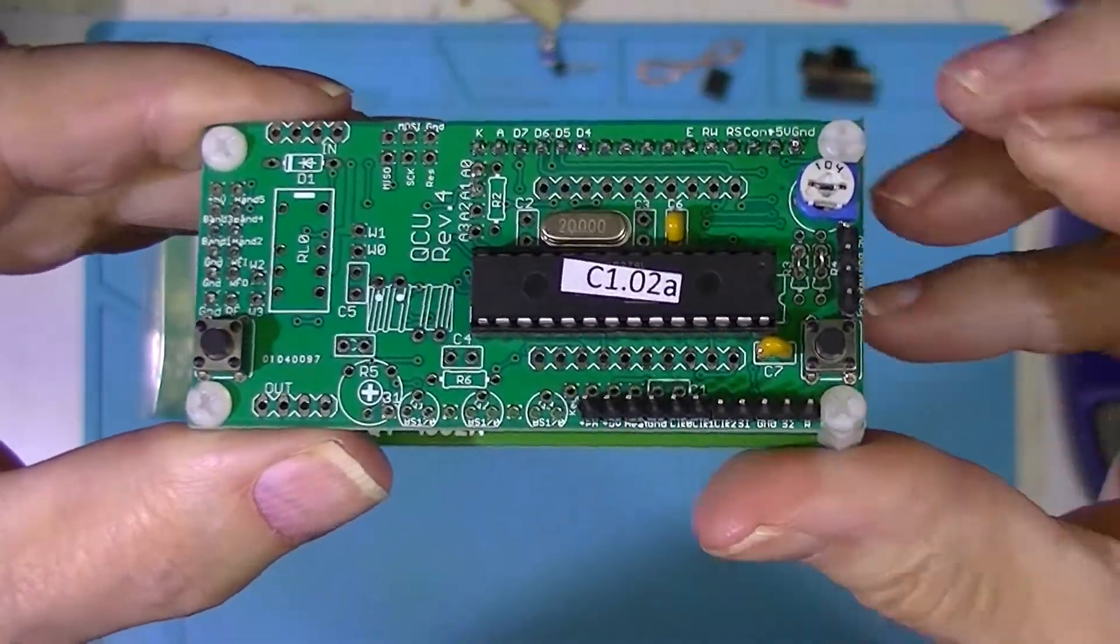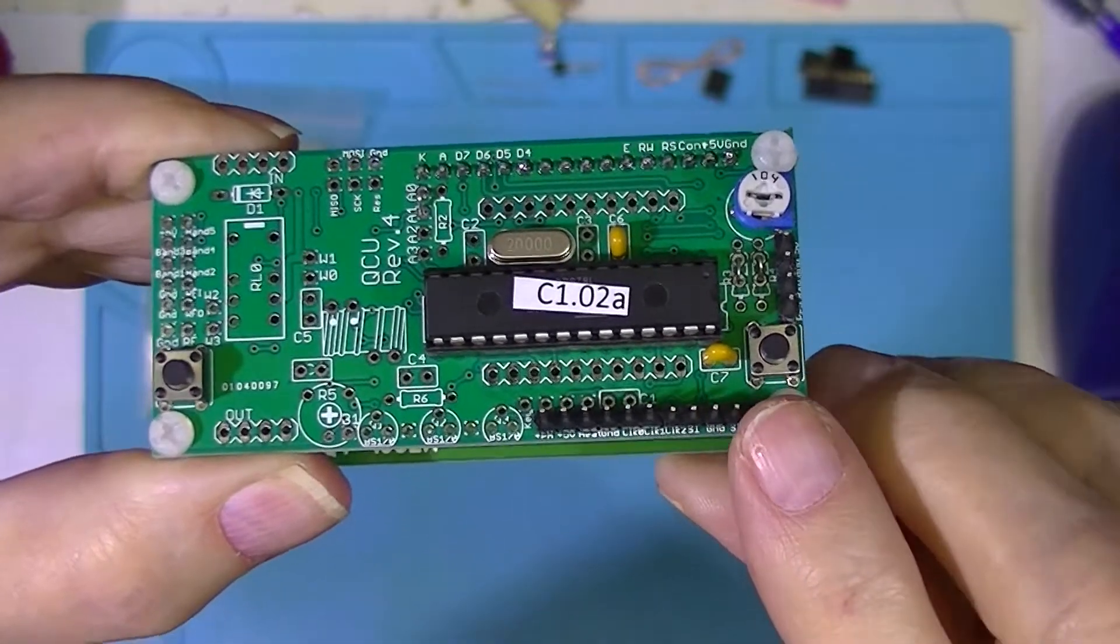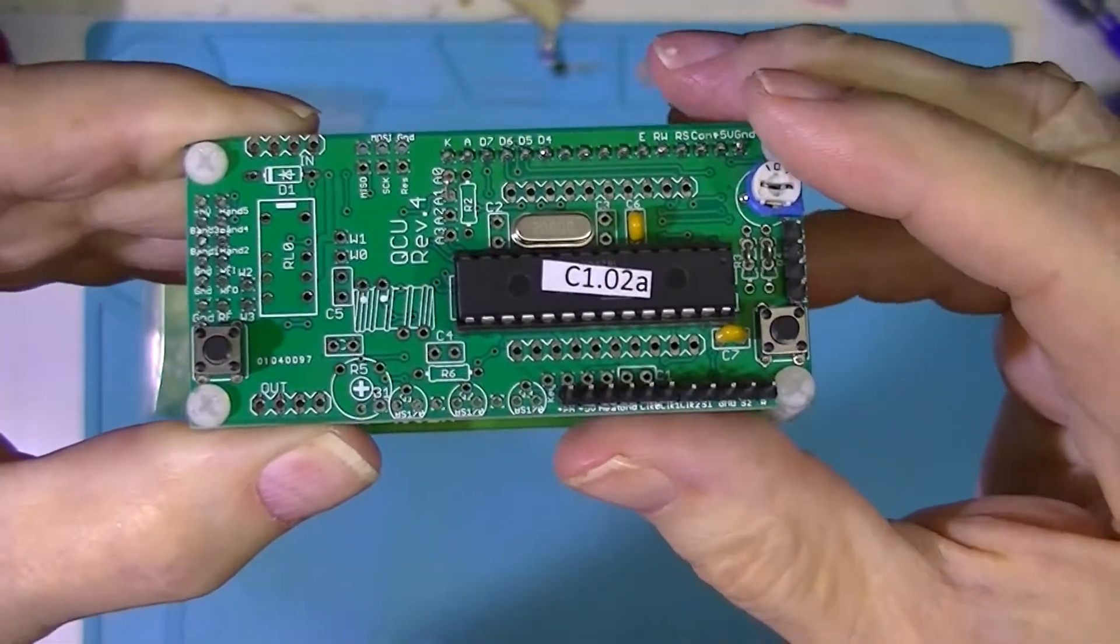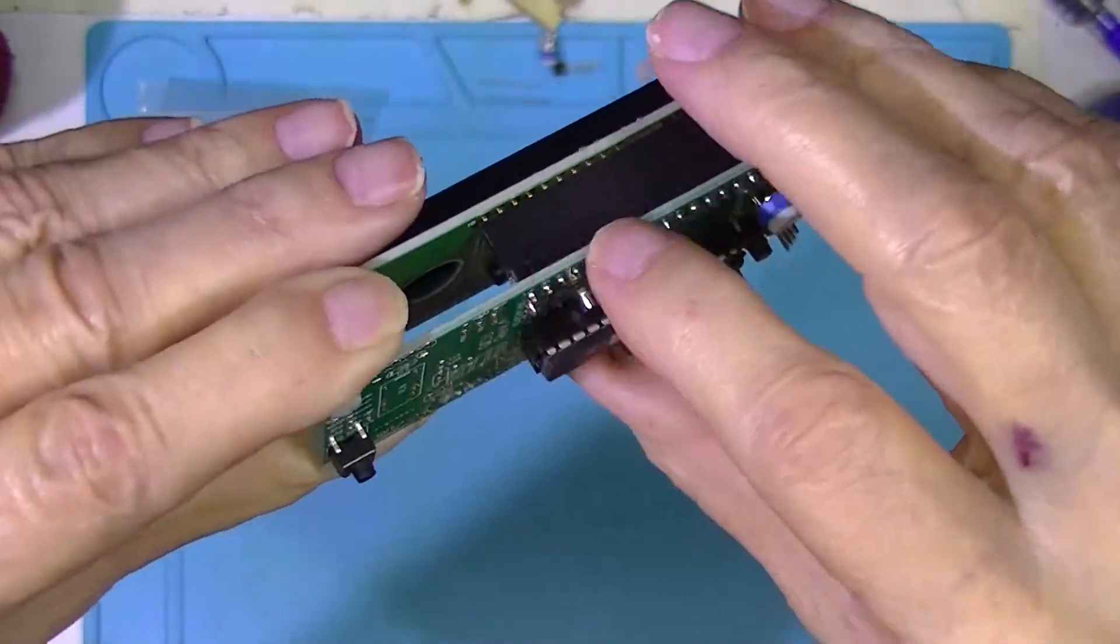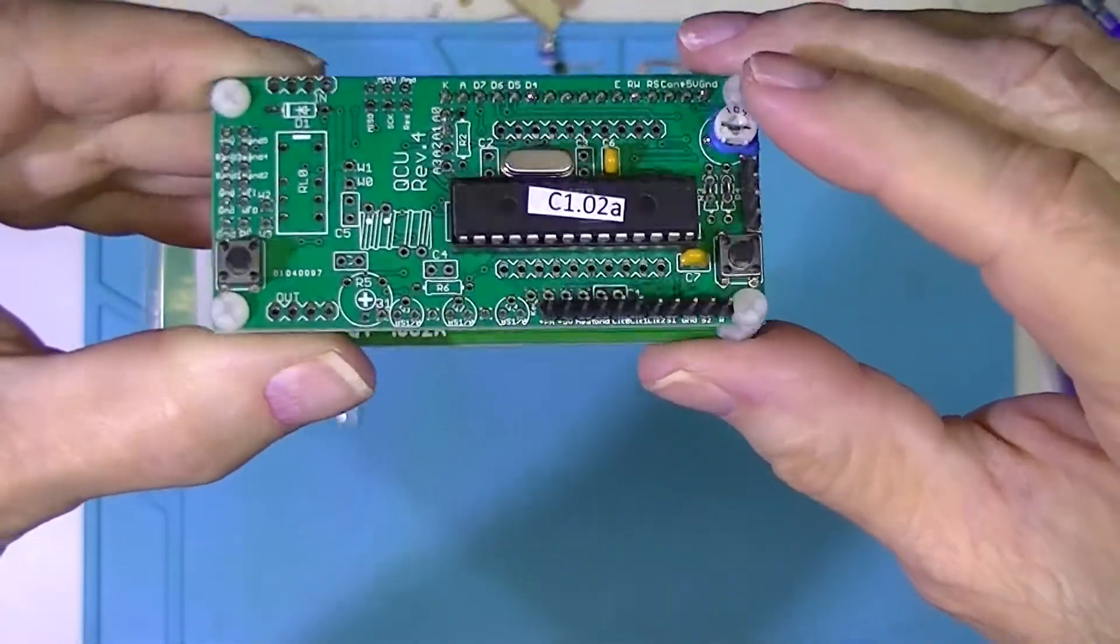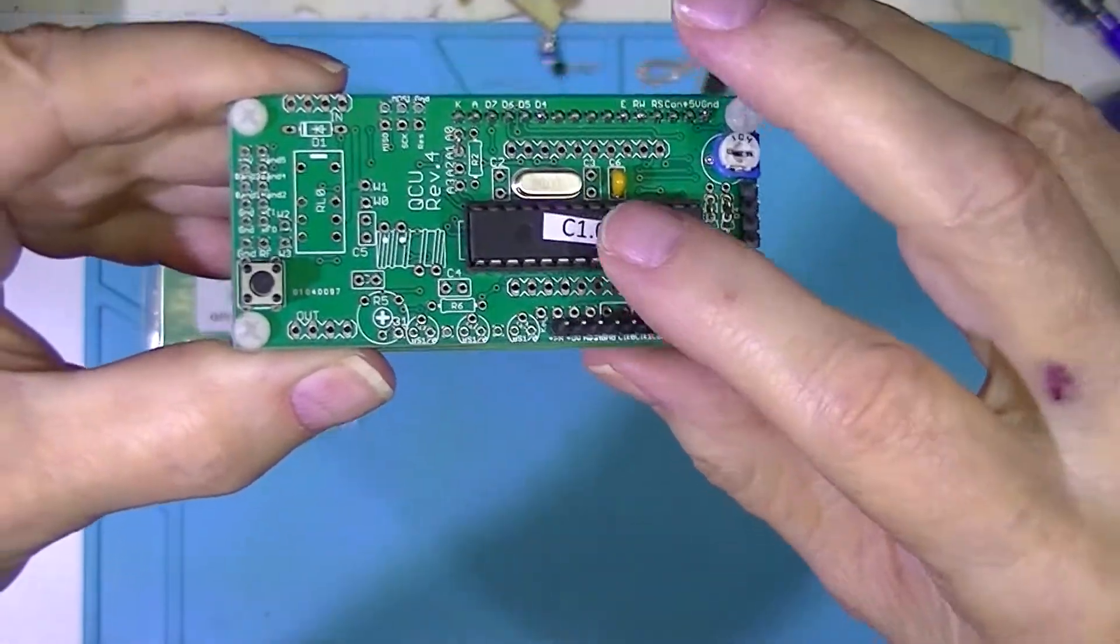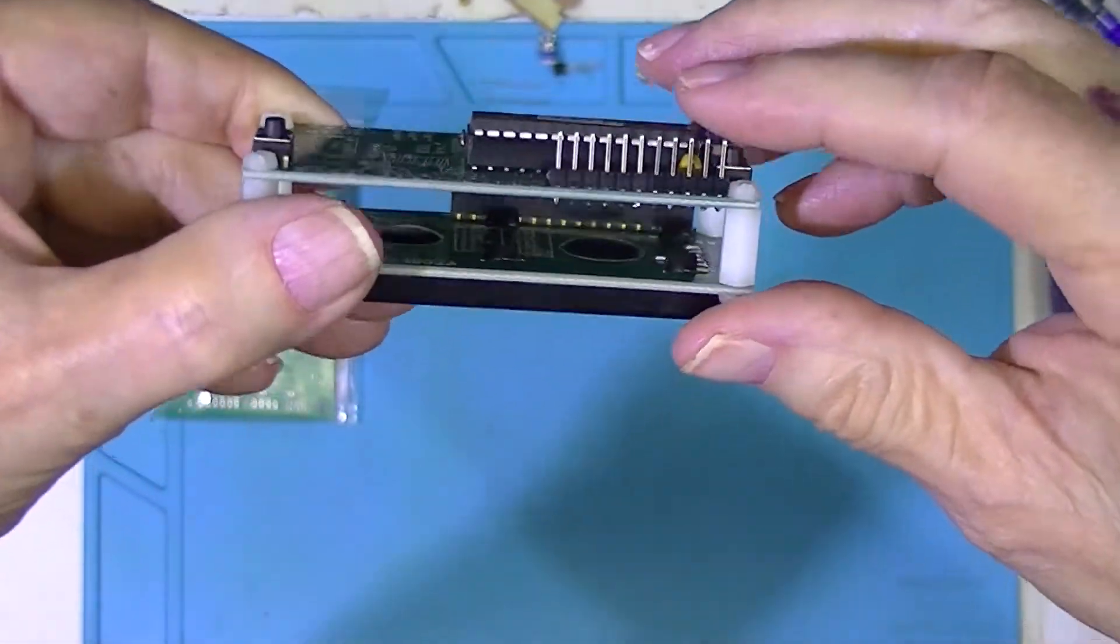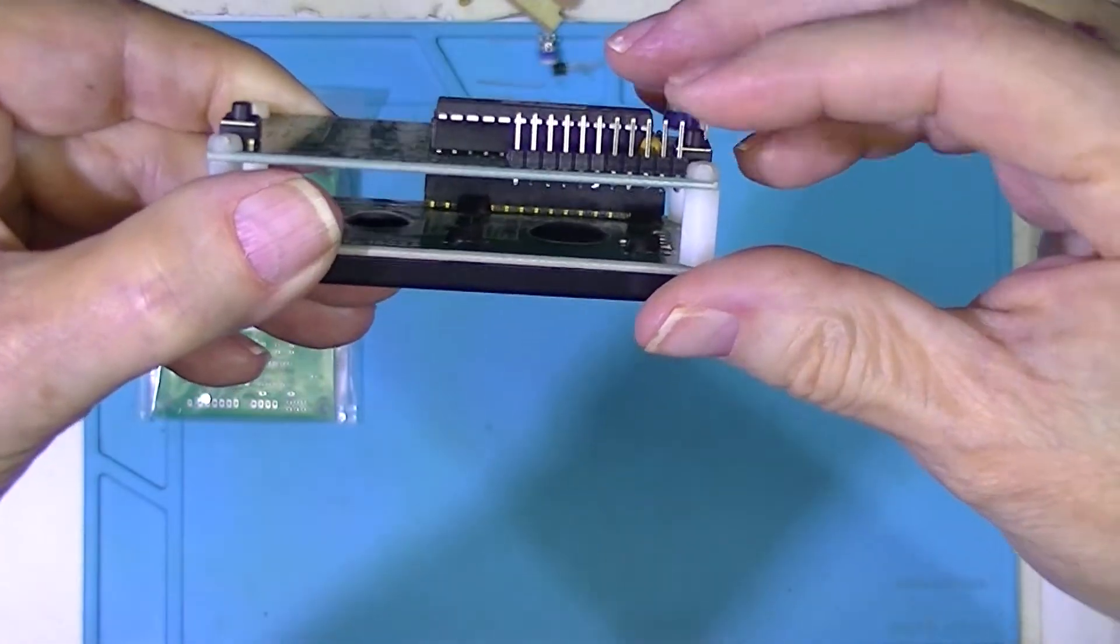Two capacitors, that's these fellows. Two push buttons, that's what you see here. The 16-pin header here, a potentiometer and a crystal and this socket. And the last thing I did was put in this header here.